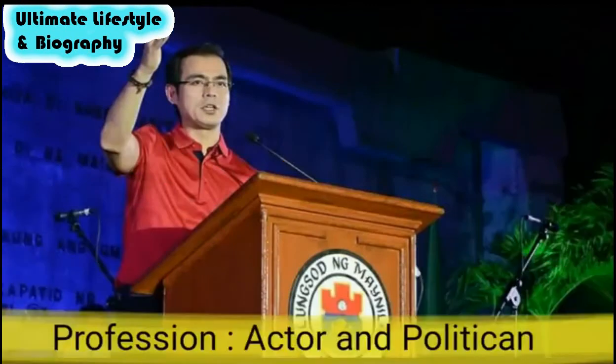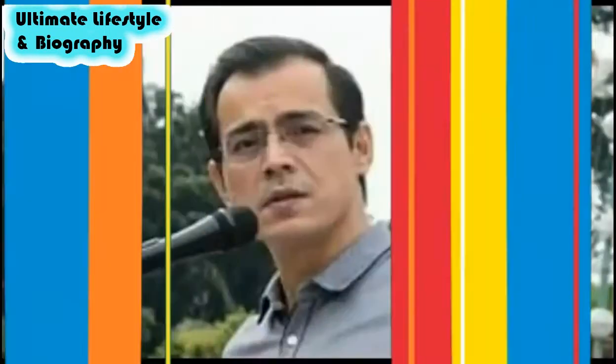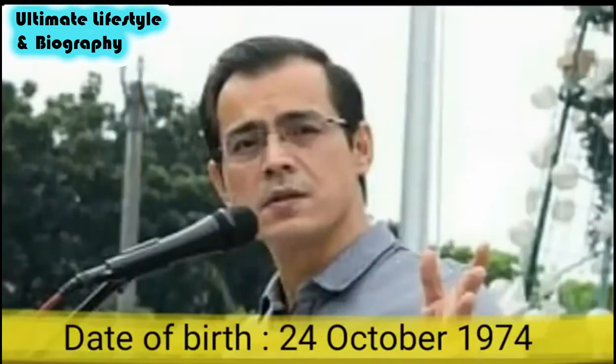Profession: actor and politician. Date of birth: 24 October 1974.